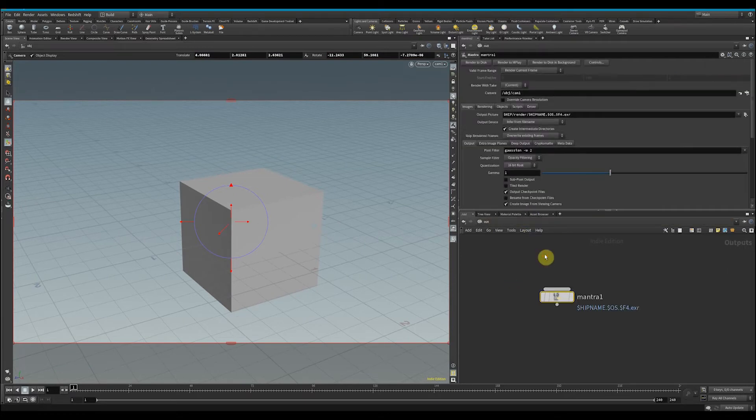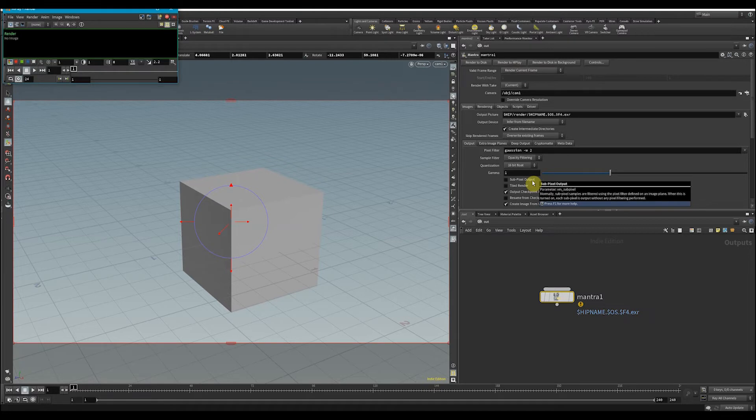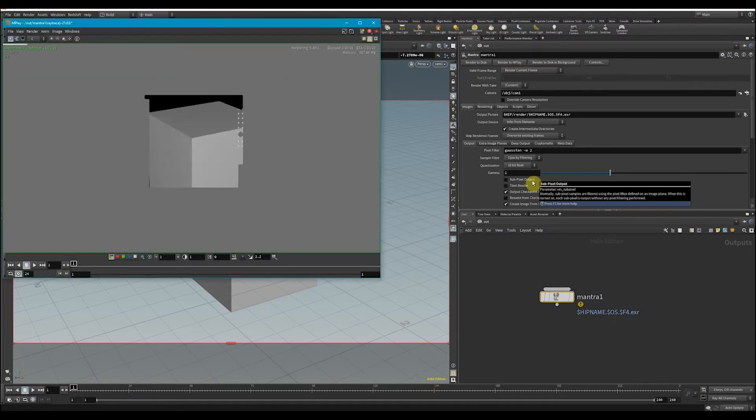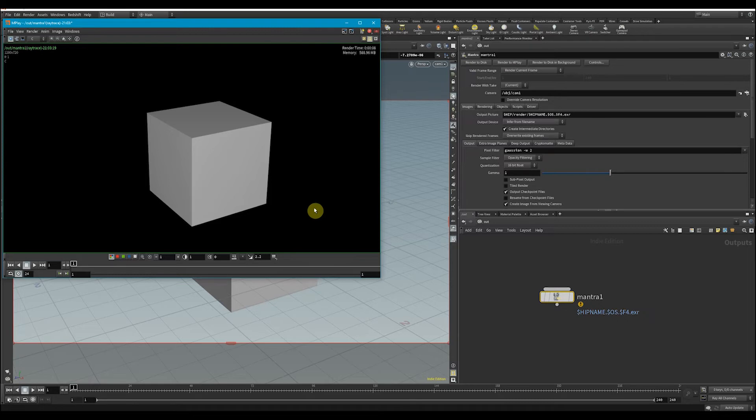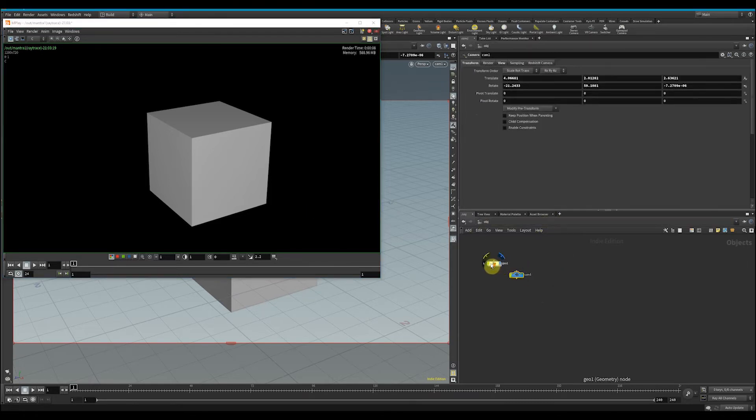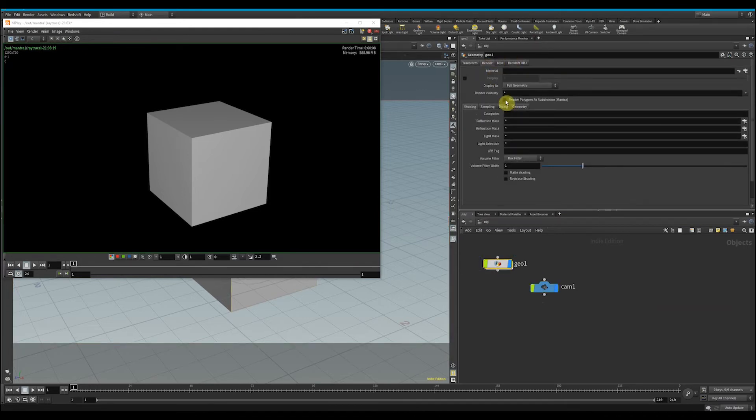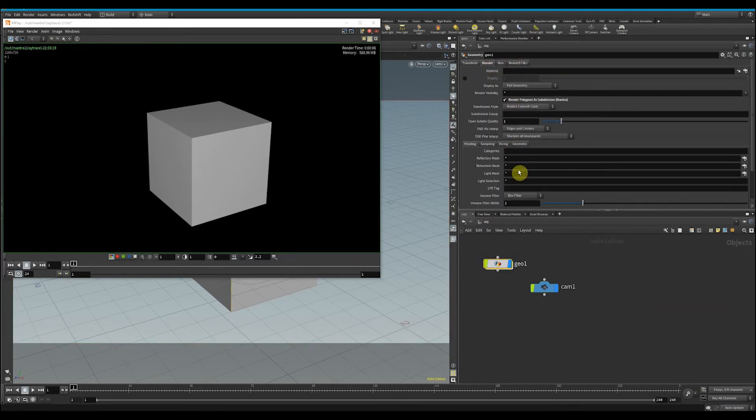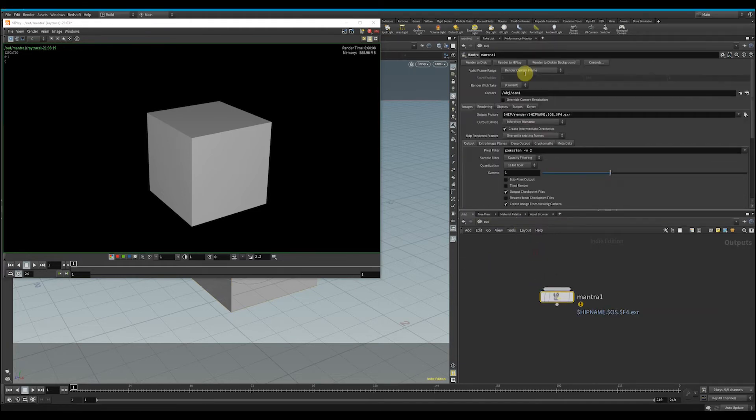Jump back here and I'm going to render. We see all we got was a box, and that's not what we wanted—we wanted to get a circle. If I jump back into object land, what we can do is click here on this geometry and click 'Render Polygons as Subdivision.' Now if we jump